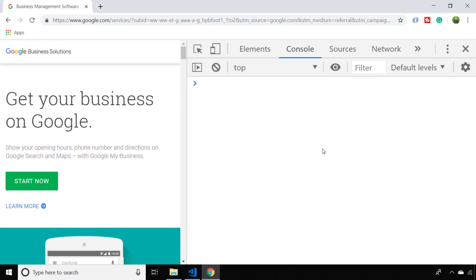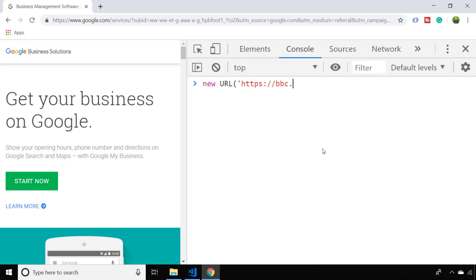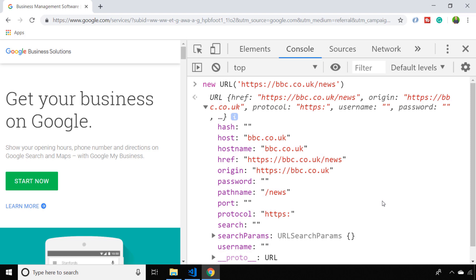Of course you're not limited to using the URL object with the current web page that you're browsing to. You can pass in any string that you like and the URL object will try and parse that and give you back the different parts of the URL as an object.